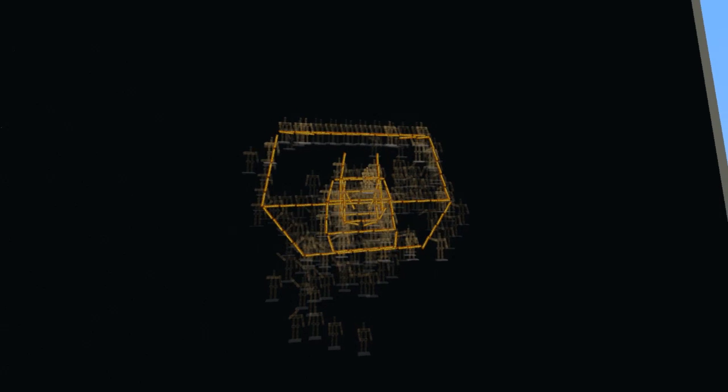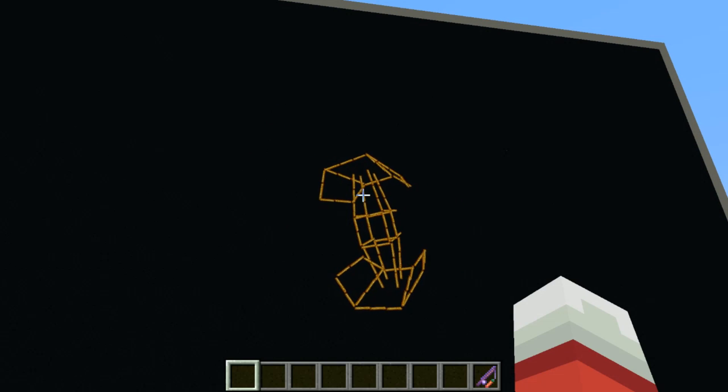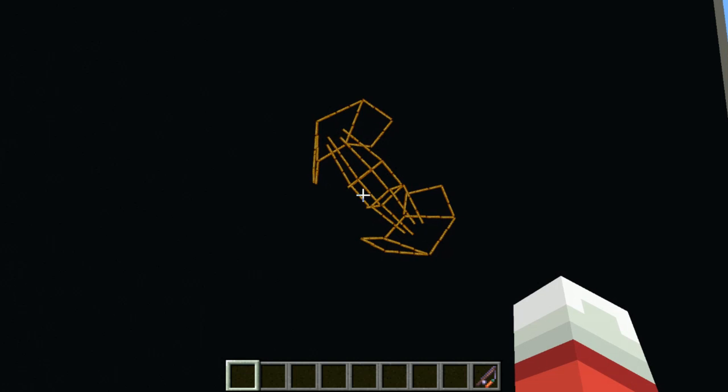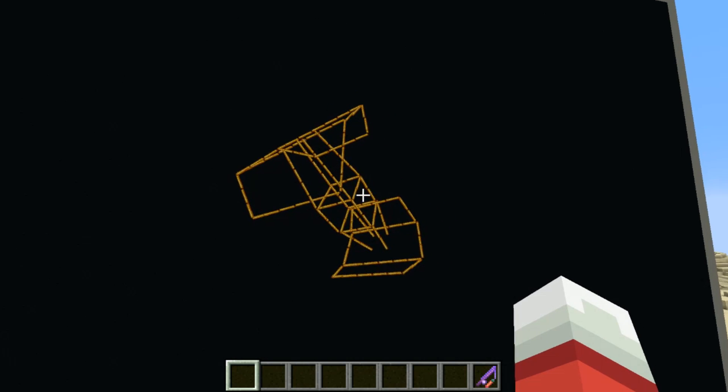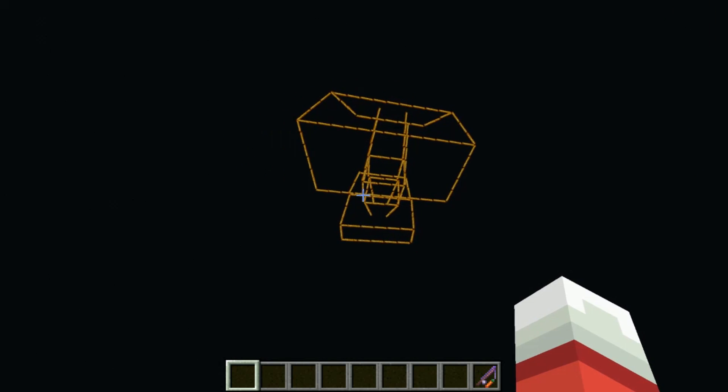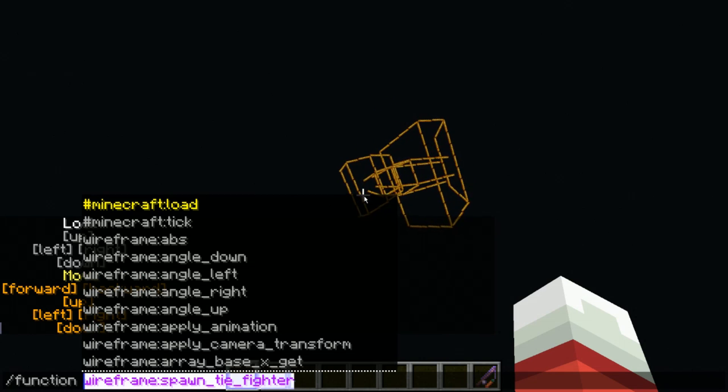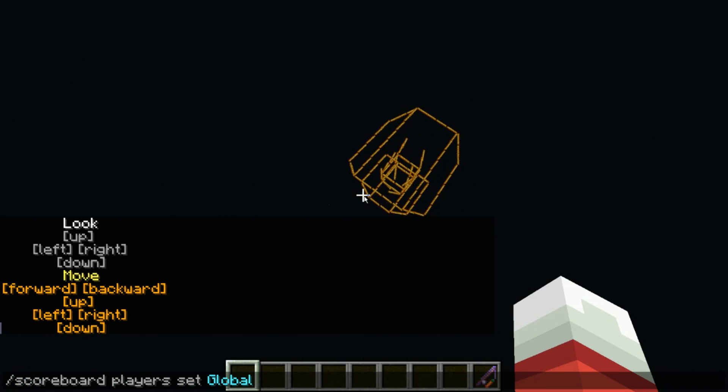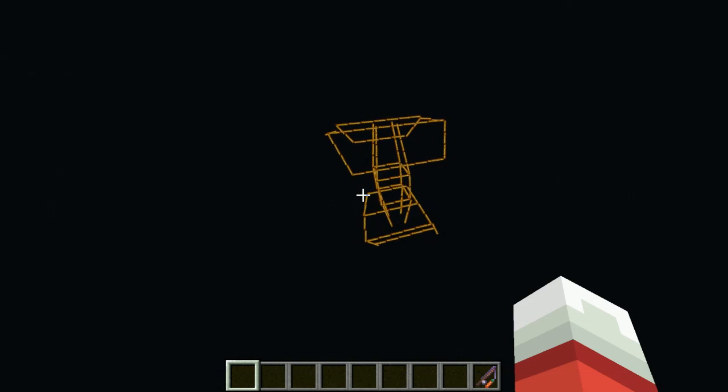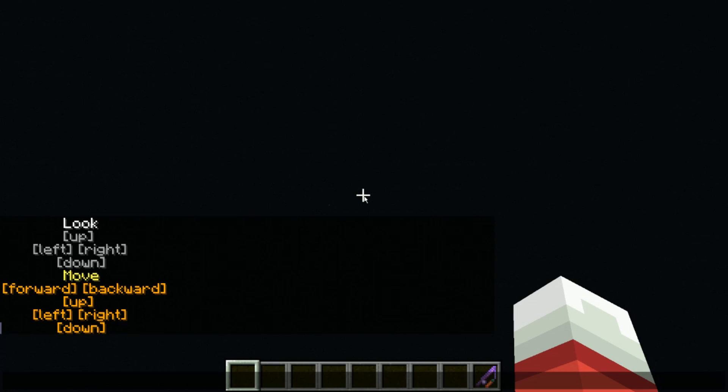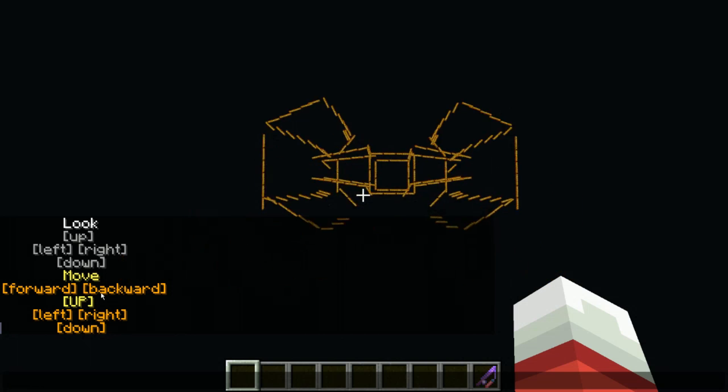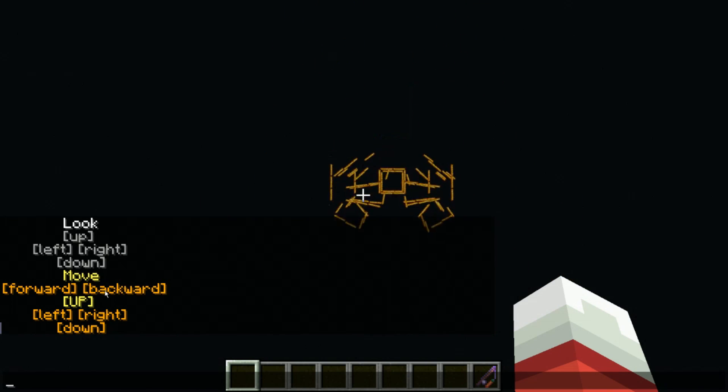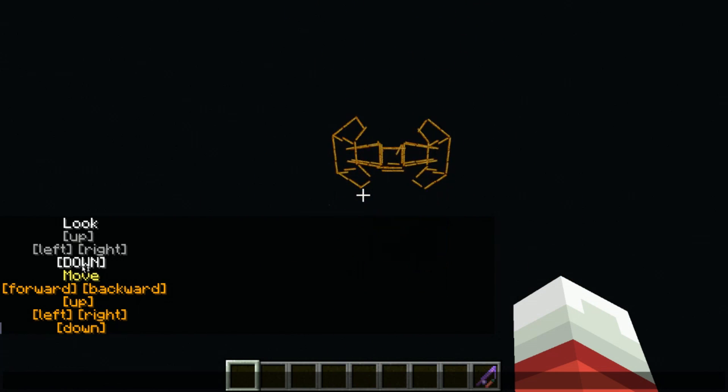So yeah, I guess that's what happens when you build a renderer inside a rendered game and inside of a scripting engine that's not meant for performance exactly. But yeah, I really love watching the tie fighter bounce up and down. Yeah. Just kind of funny to see.